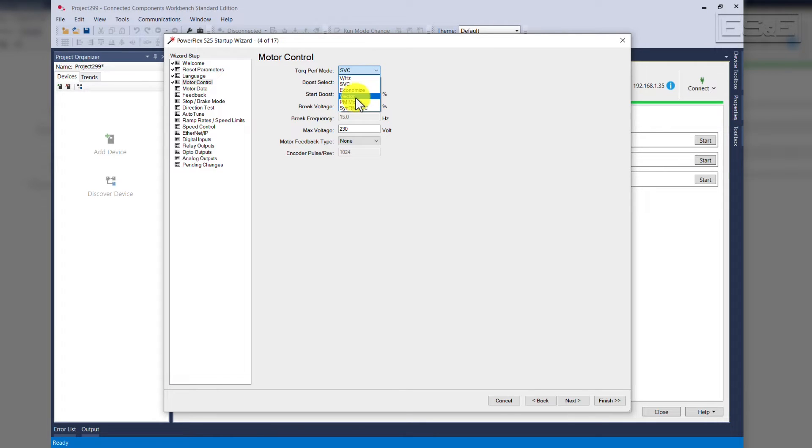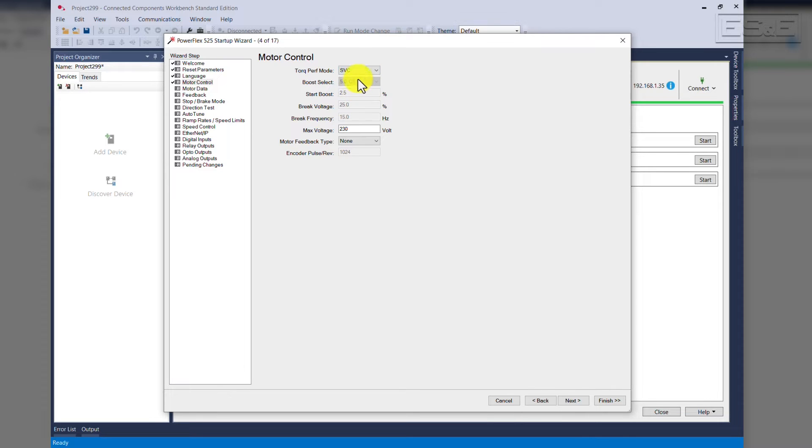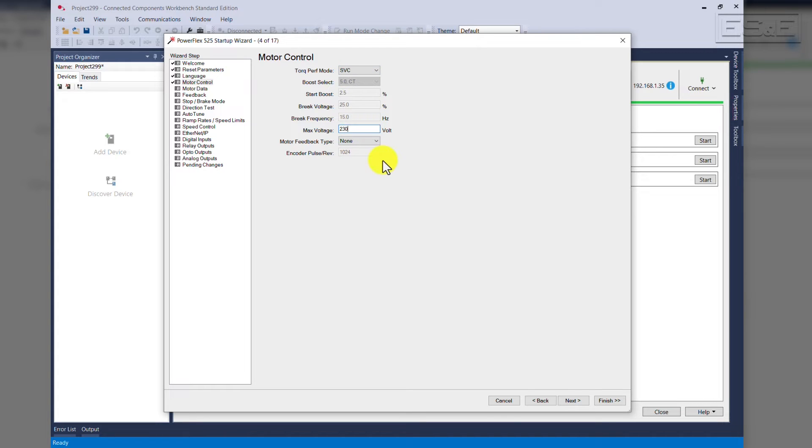vector, PM motor, etc. But for our application, we'll keep it at SVC, which is sensorless vector control. Our voltage will be 230 volts, and we do not have an encoder, so we do not have feedback for this application.